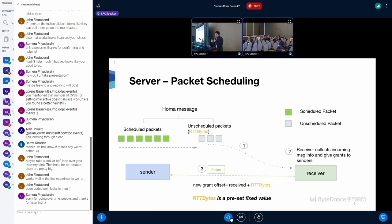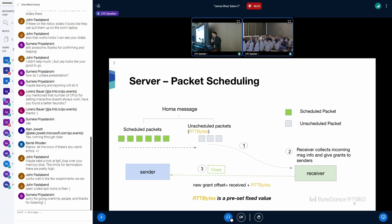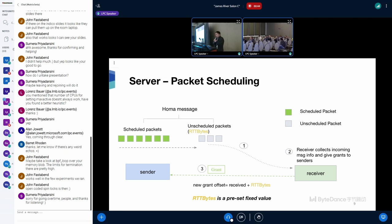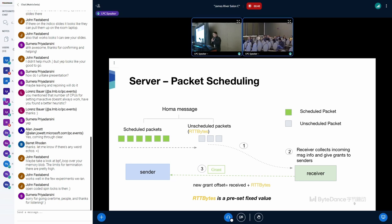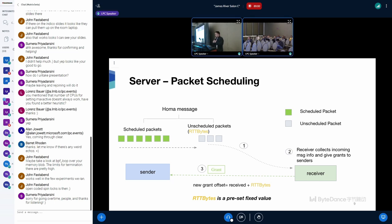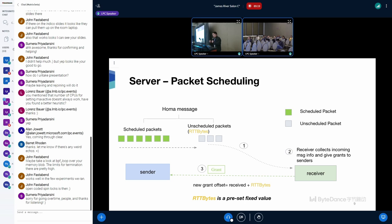For sender package scheduling, it mostly depends on a configuration called RTT bytes. RTT bytes is a very important manually set config in HOMA. In general, a sender must transmit enough bytes blindly to cover the round trip time to the receiver, including software overheads on both ends. During this time, the receiver can return explicit scheduling information to control future transmissions without introducing additional delays. We refer to this amount of data as RTT bytes, which is the length of the unscheduled packets. After the receiver gets a data packet from the sender, it will collect information of the message, such as the total length and the remaining bytes of the message, and then send grants with RTT bytes to the sender with the shortest remaining bytes.